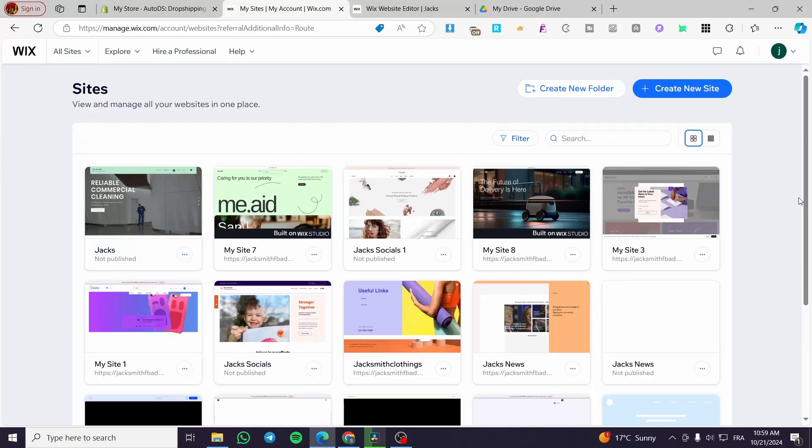How to create a multi-vendor marketplace in Wix. Hello guys and welcome to this new video.